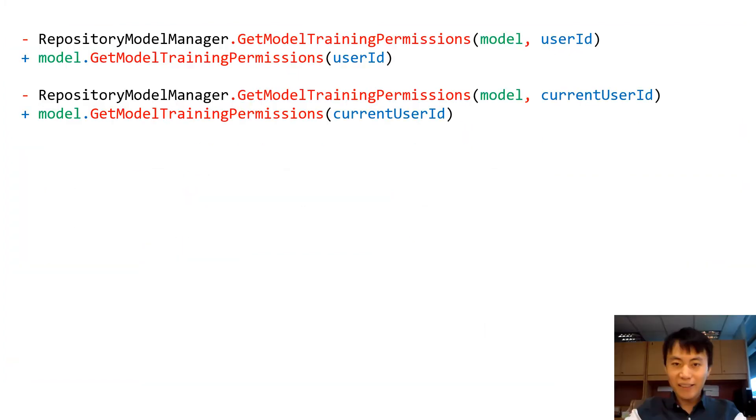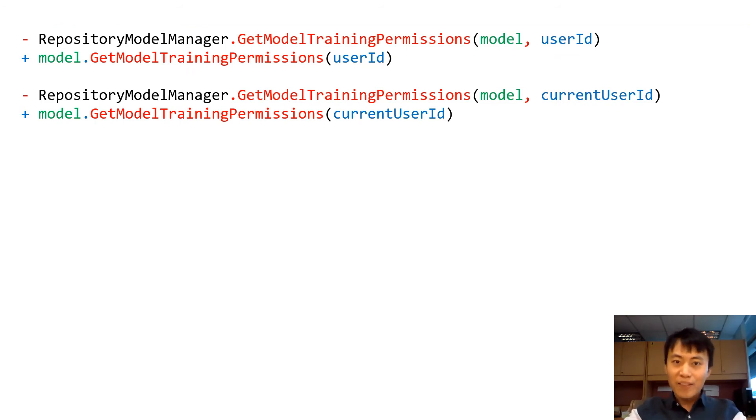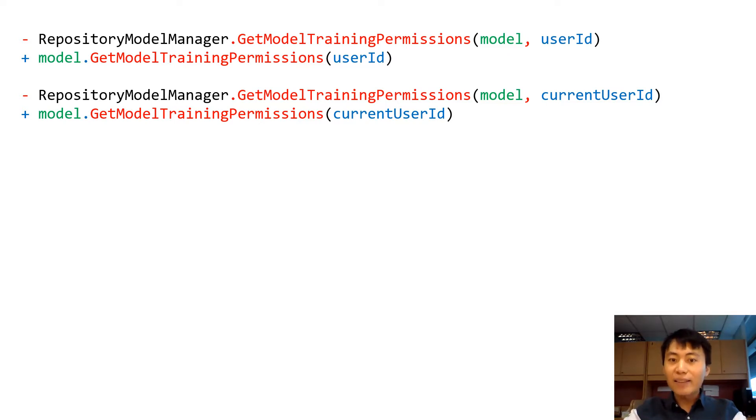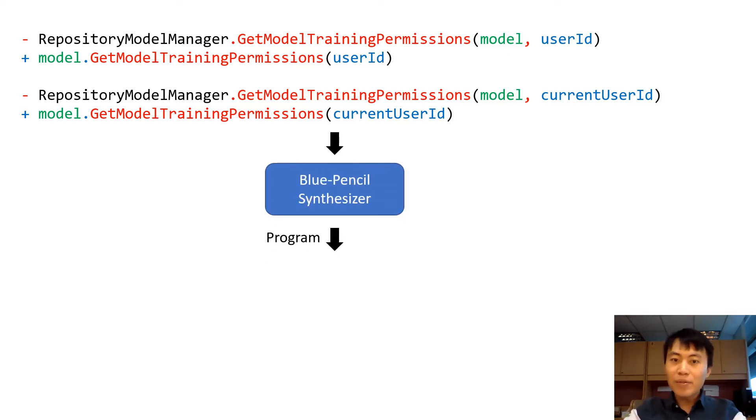Yes. Now let's see what happened in this demo. As shown in the demo, we first manually perform two edits, and then Blue Pencil synthesizes a program for those transformations.